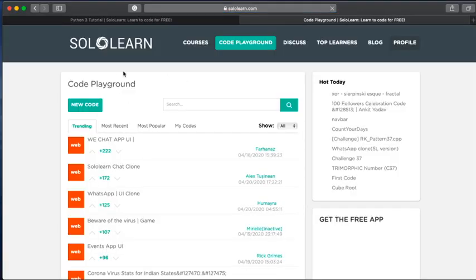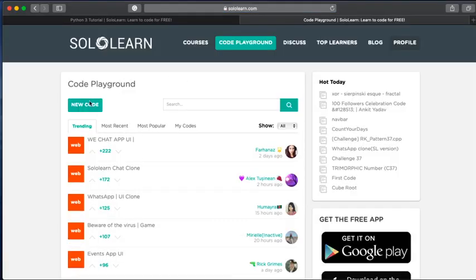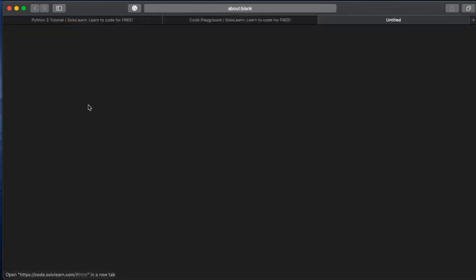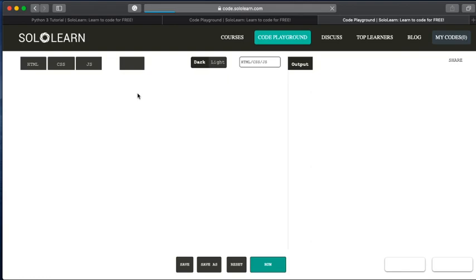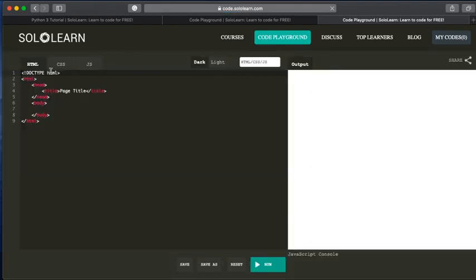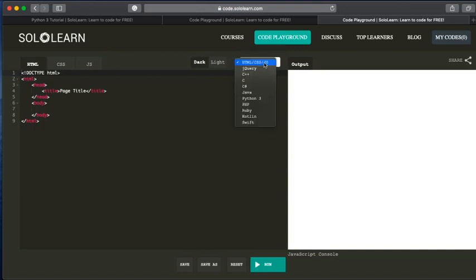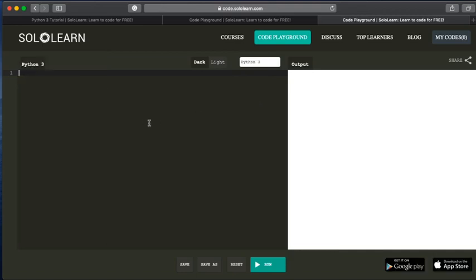So you're in the code playground, you press the new code button, and then it brings up the code editor. Now, initially it brings up in the HTML editor and obviously this isn't what we want. So we're just going to change it from HTML, CSS and JavaScript, and we're going to do that. So that's literally all you need to do. And then you're in the environment.